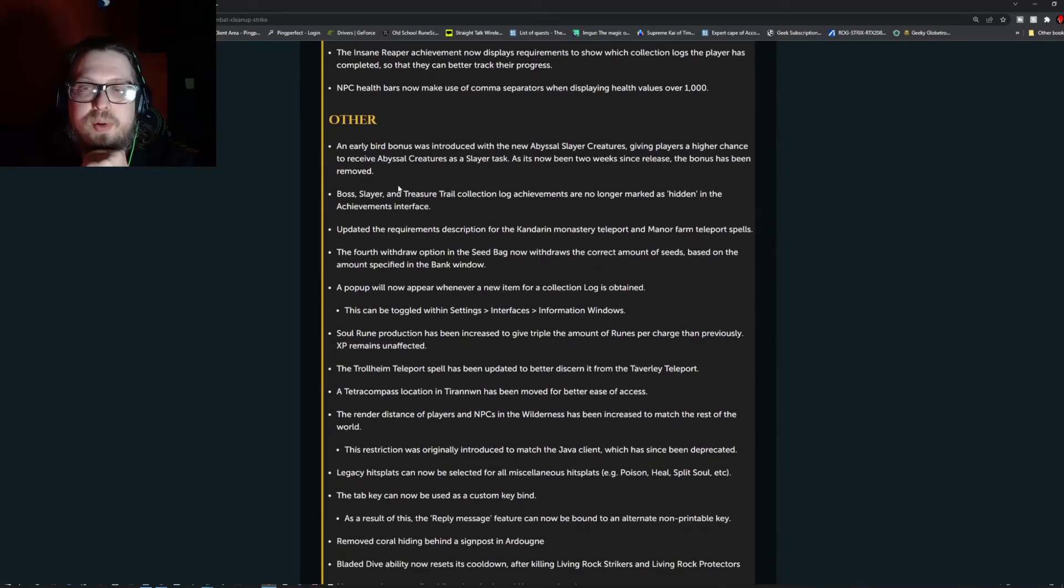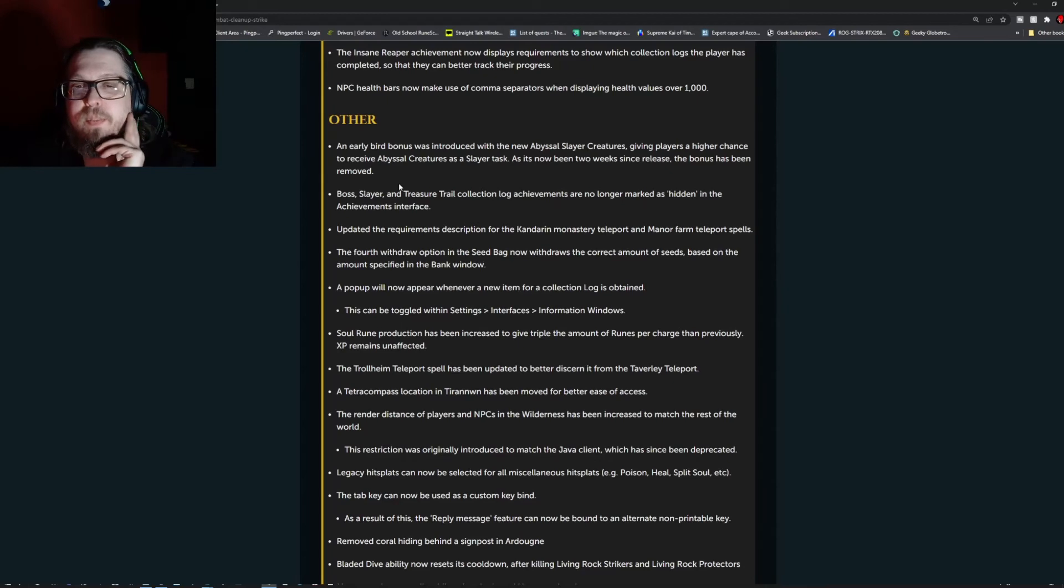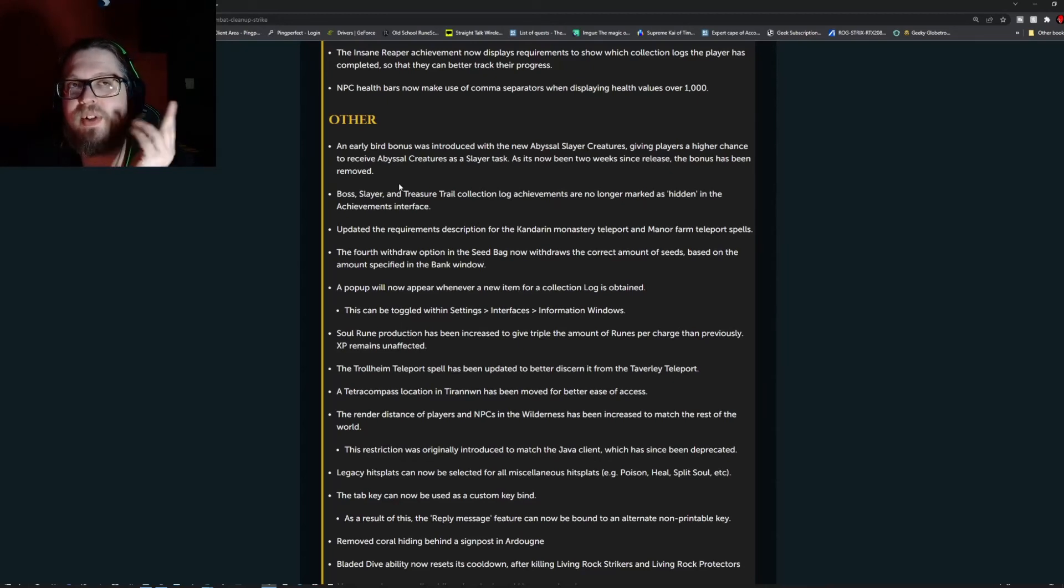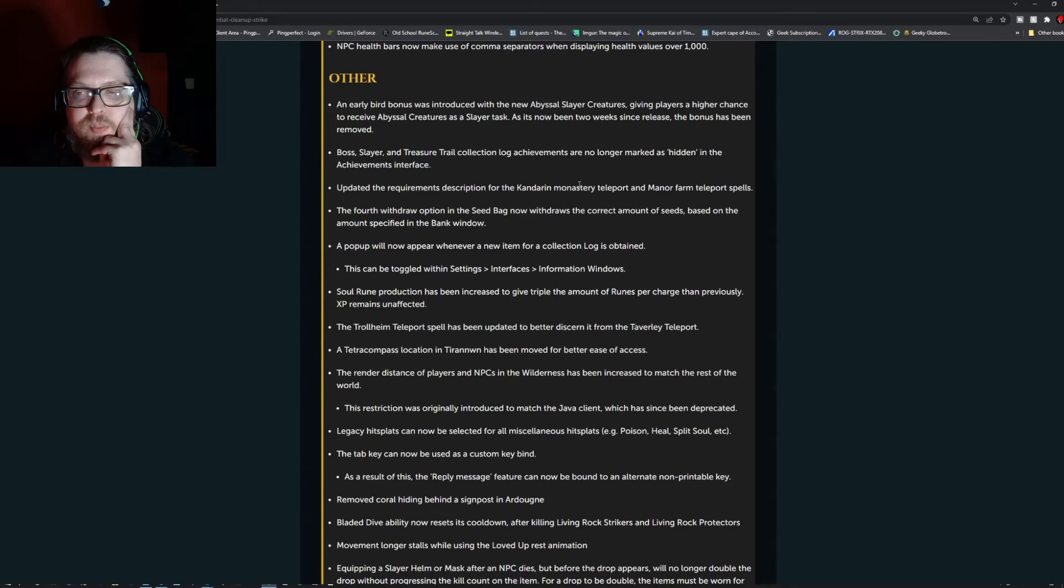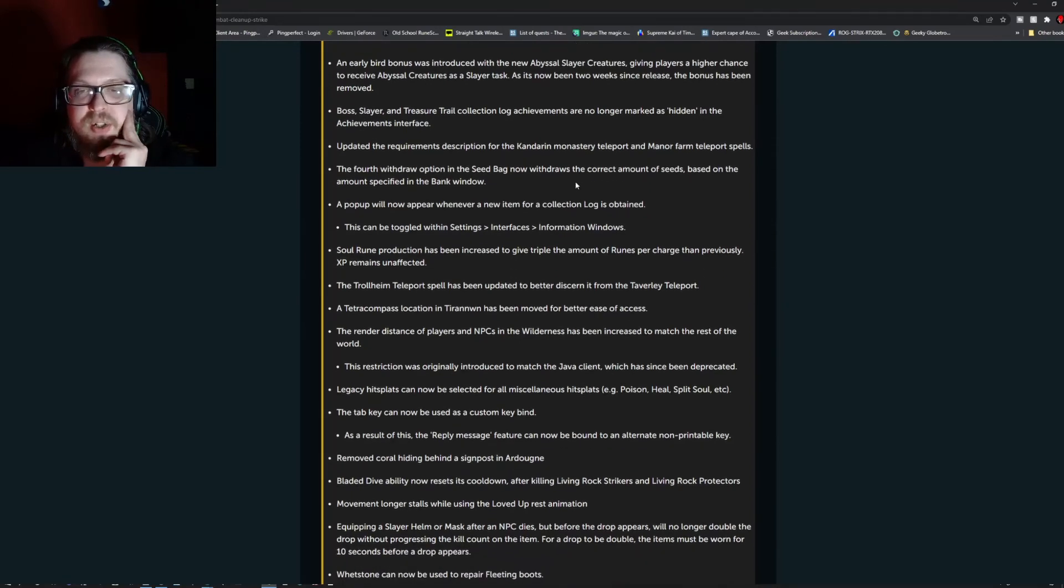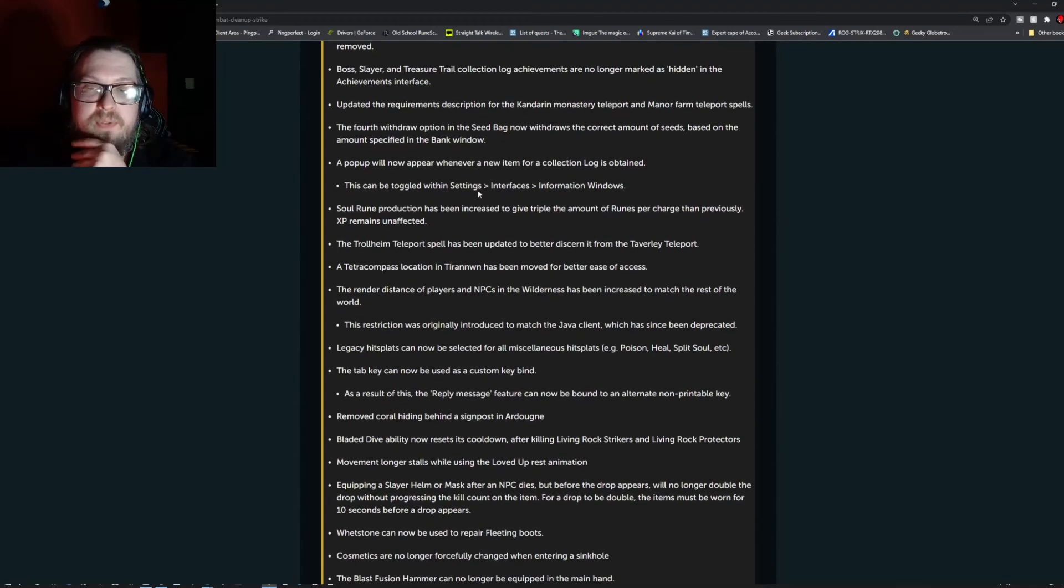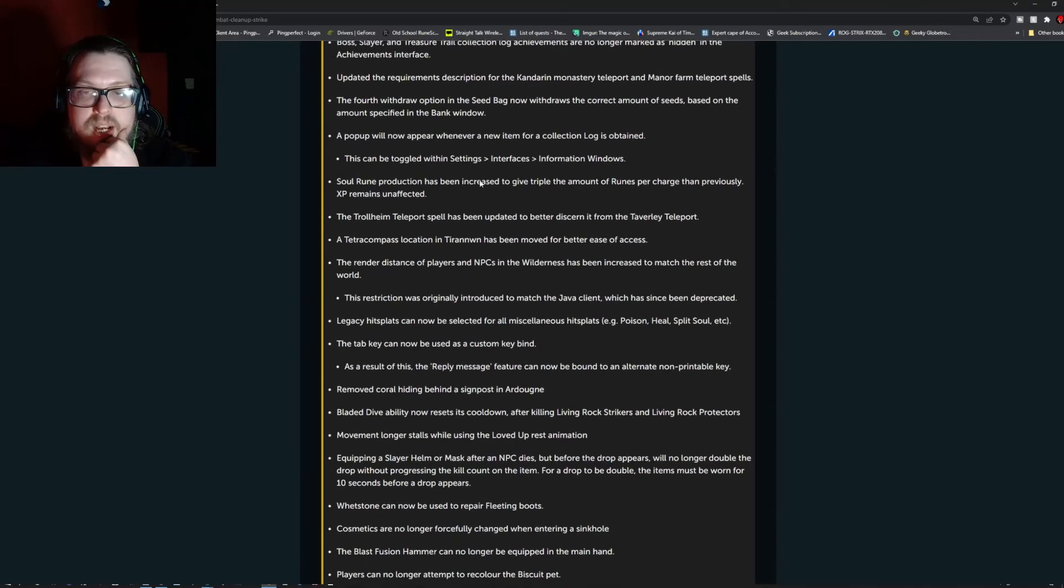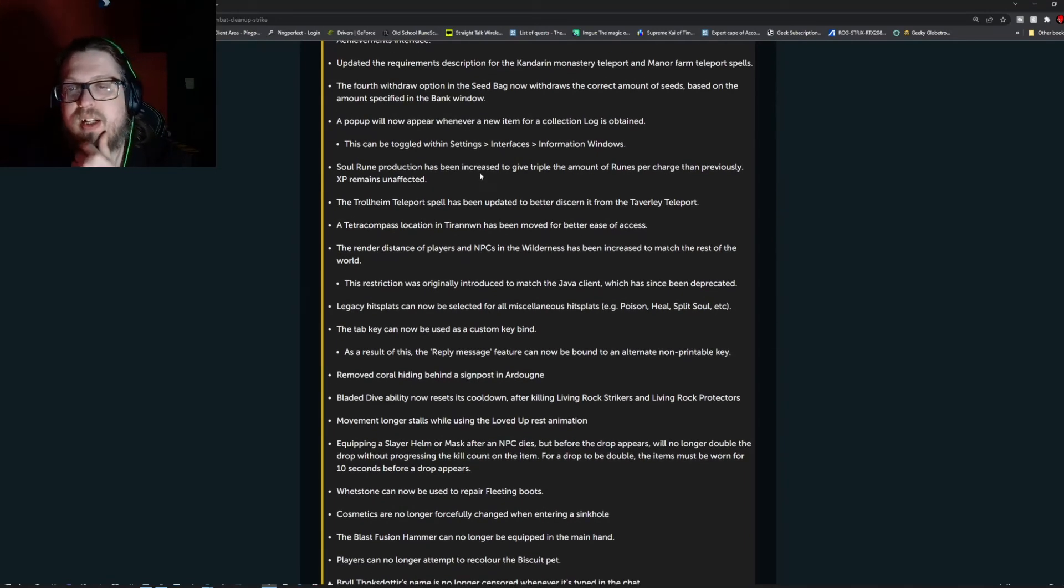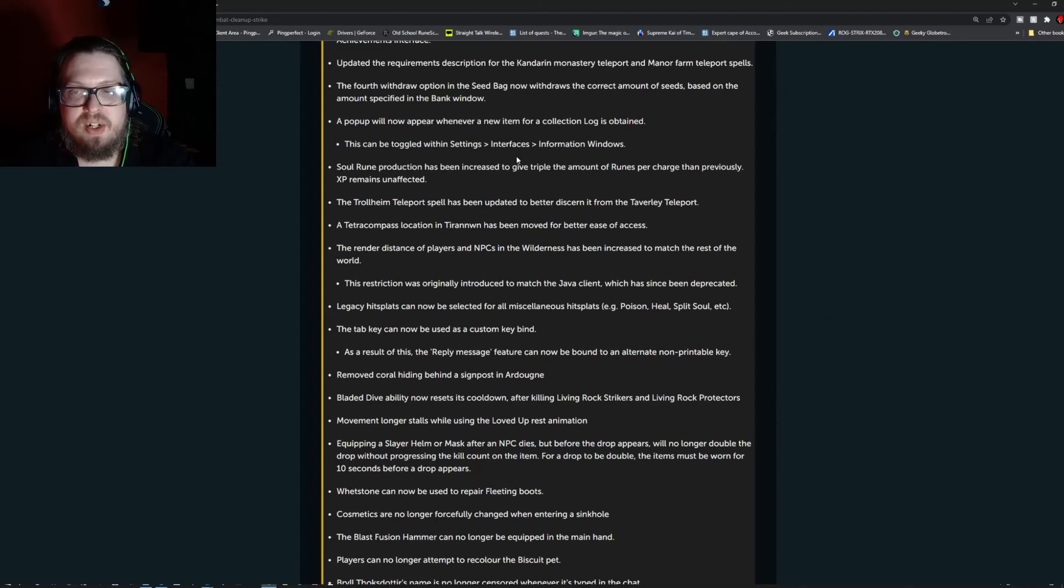NPC health bars now make use of the comma separators with displaying health values over 10,000. Other, an early bird bonus was introduced with the new Abyssal Slayer creatures, giving the players a higher chance to receive Abyssal Slayer creatures as a Slayer task. As it has now been two weeks since release, the bonus has been removed. Boss Slayer and Treasure Trail Collection log achievements are no longer marked as hidden in the achievement interface. Updated the requirements for description of the Kandoran Monastery Teleport and the Manor Farm Teleport spells. The fourth withdrawal option on the seed bag now withdraws the correct amount of seeds based on the amount specified in the bank window. A pop-up will now appear whenever a new item for the collection log is obtained. This can be toggled within the Settings, Interface, and Interface Information Windows.